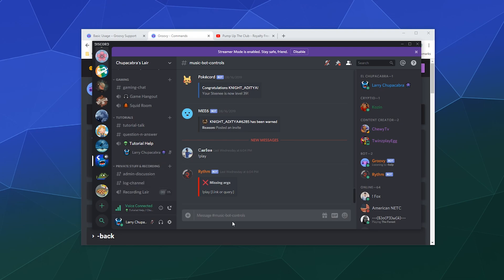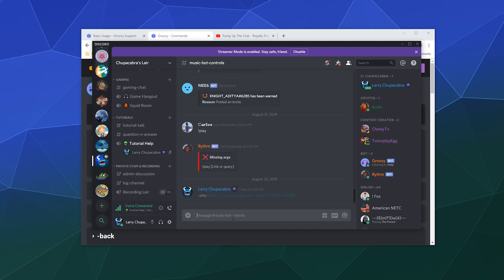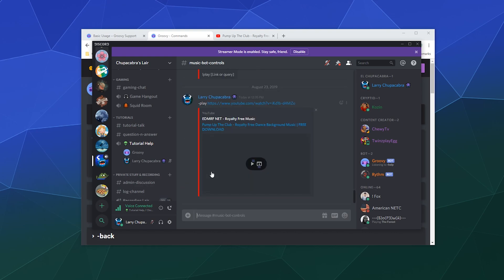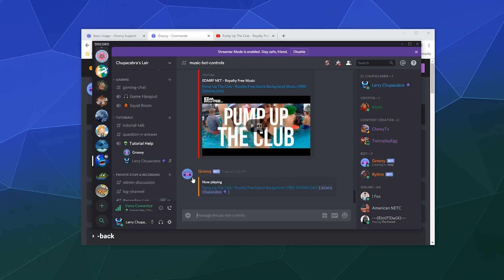And then I will simply say dash play space this royalty-free music that I found, and then now you can hear that the bot is playing.